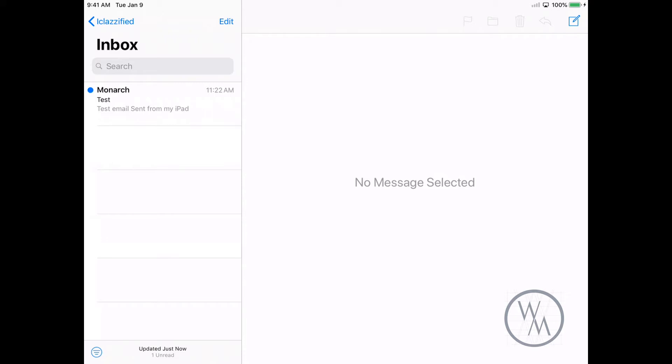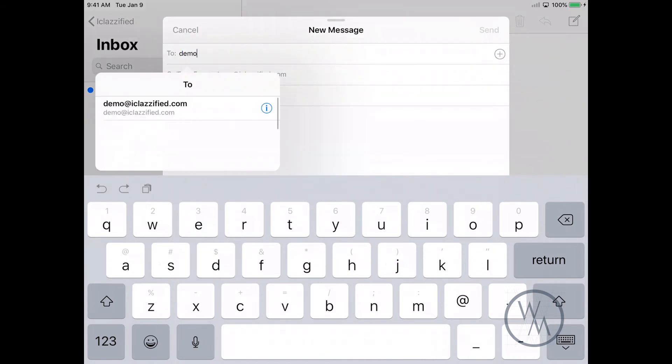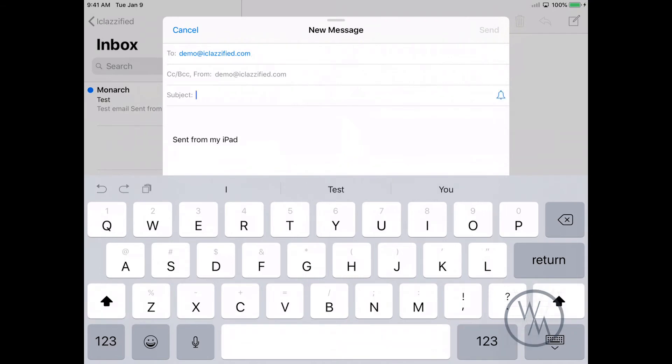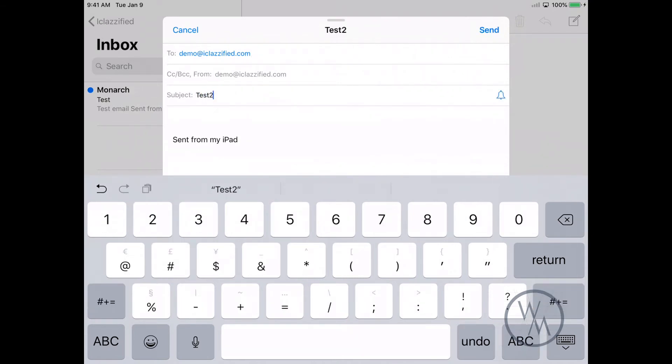And the incoming mail server basically is a system that actually receives the email from your online email address to your device. So let's just compose an email and we're going to be sending it to ourselves. I'm just simply writing Test 2, hit Send.